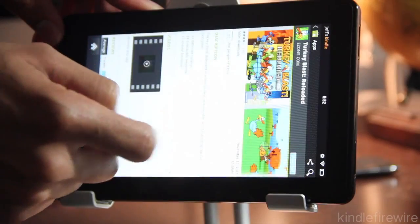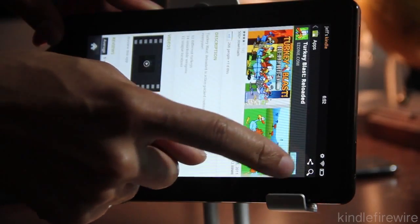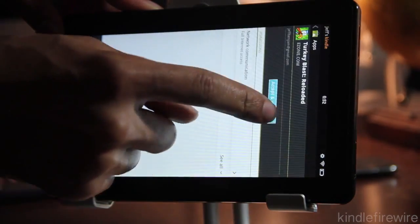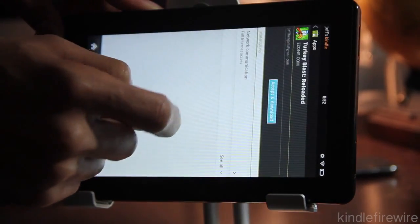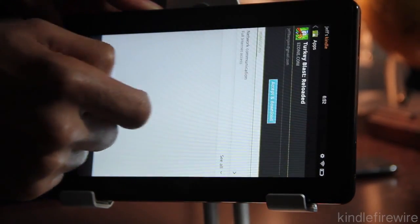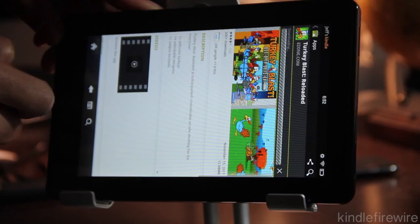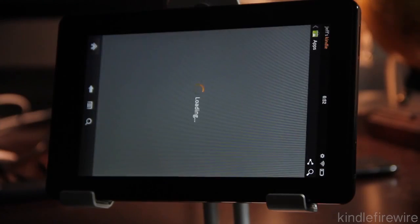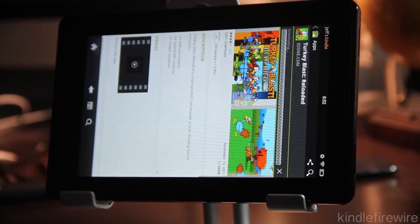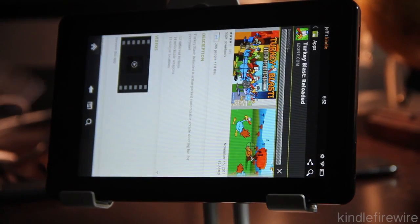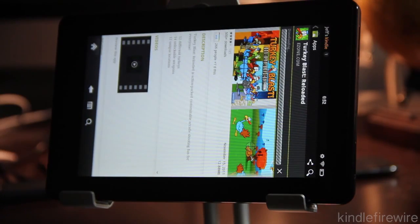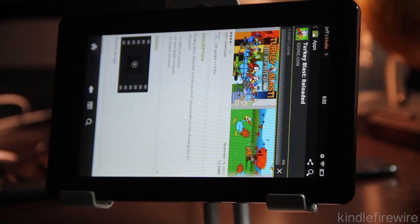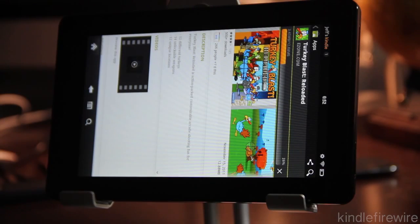And now we should see there. Let's just try downloading Turkey Blast. I don't know, give it a shot. Accept and download. See what happens. There it goes. It's downloading. And the downloading has started.